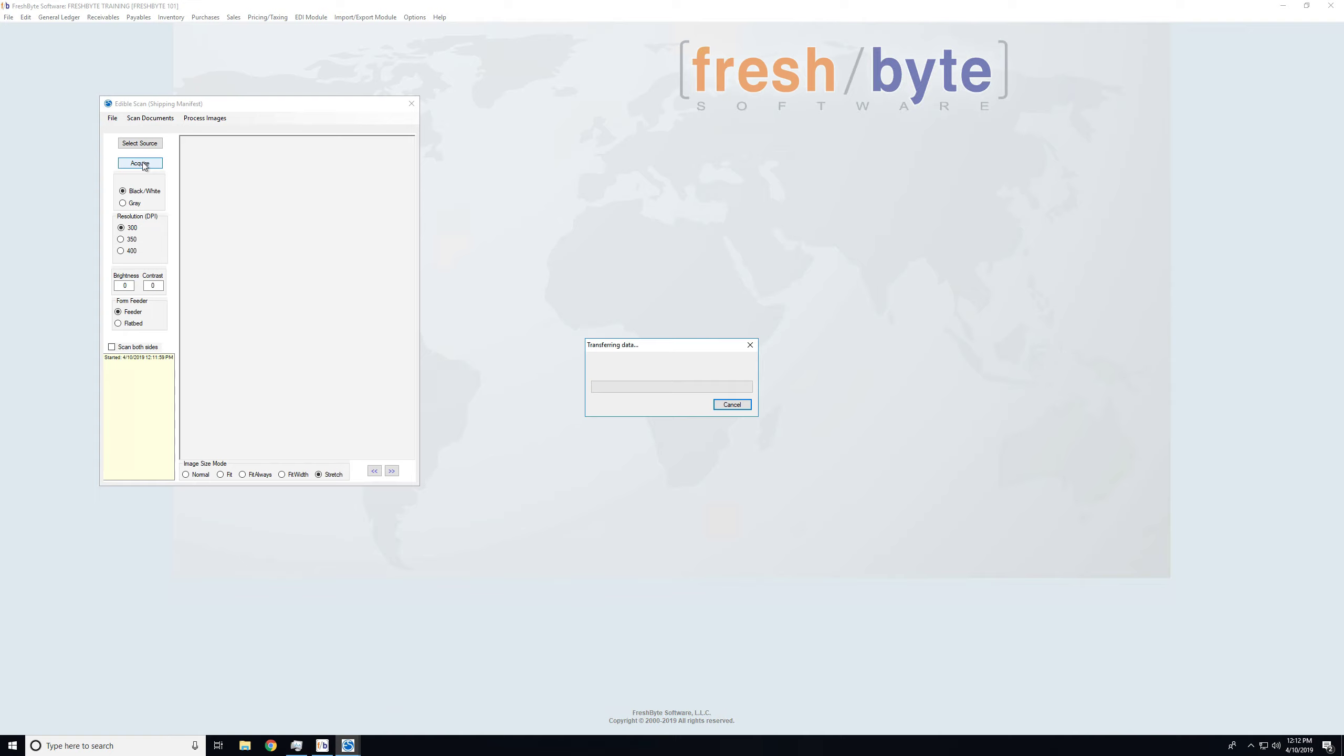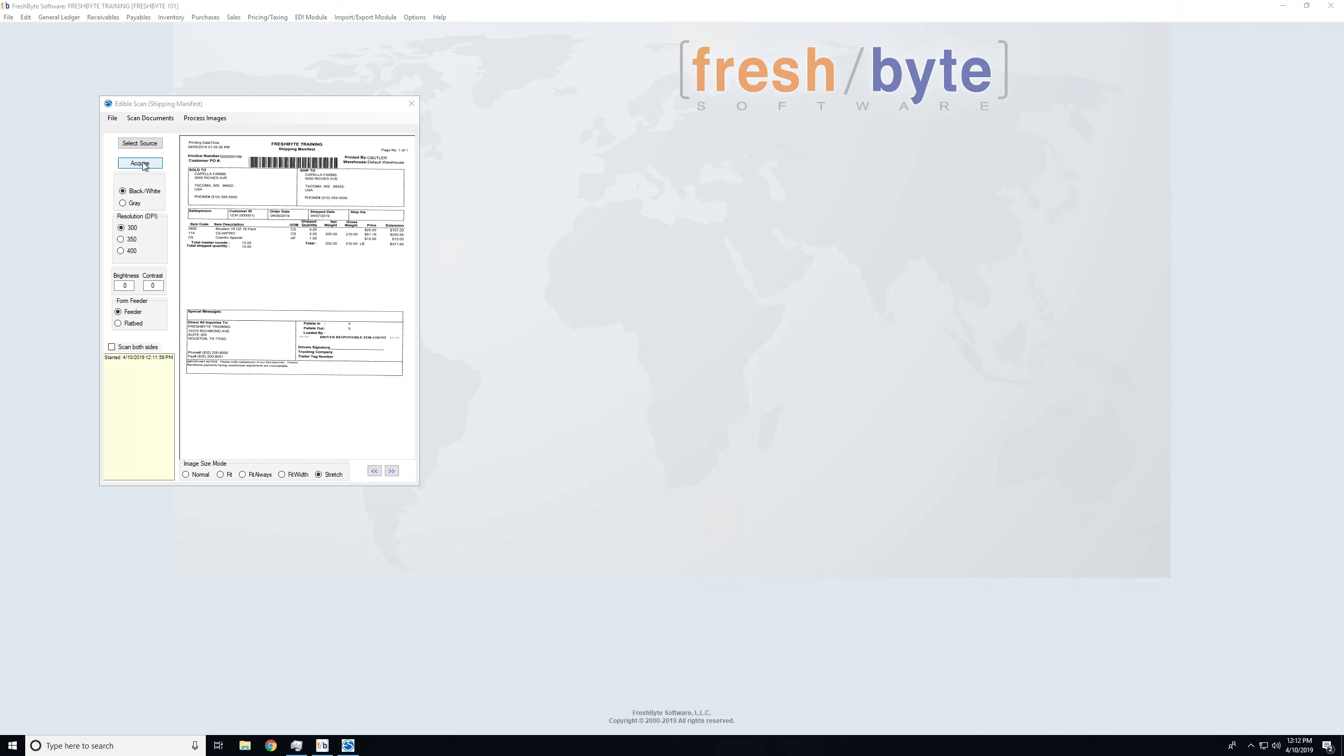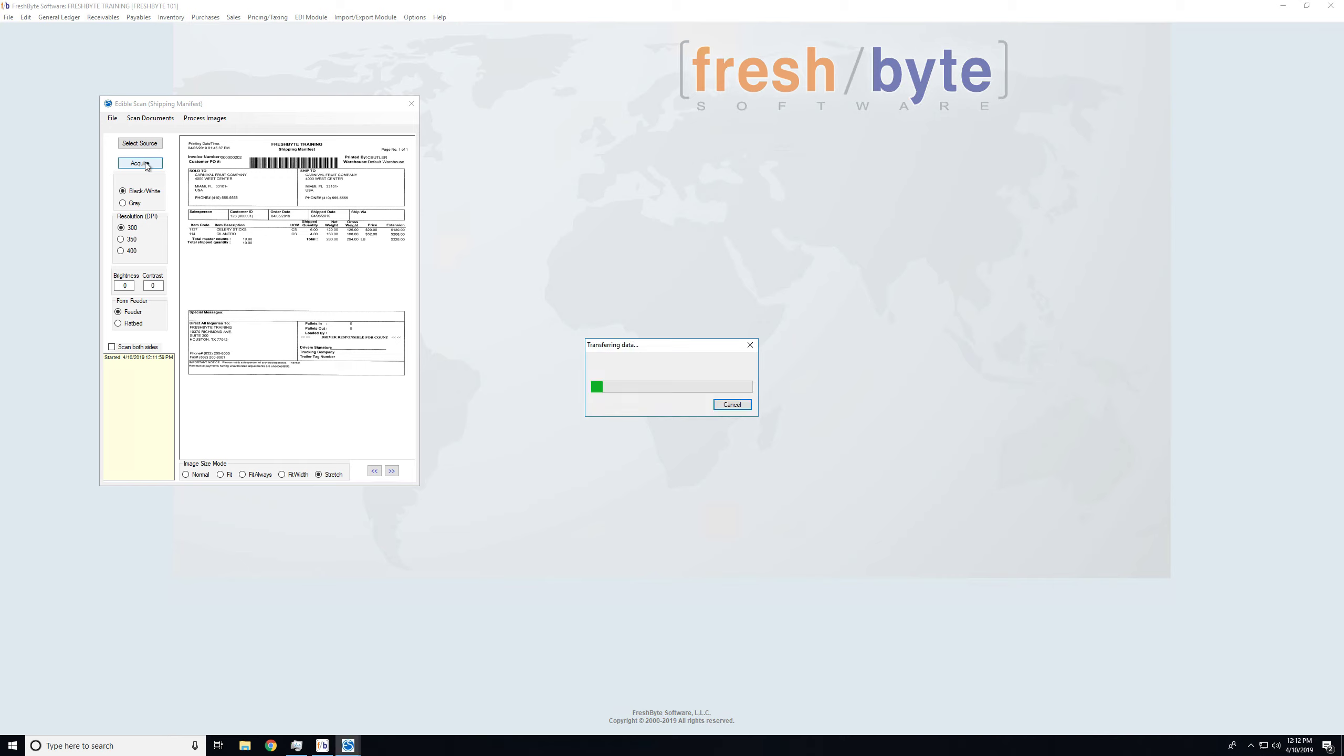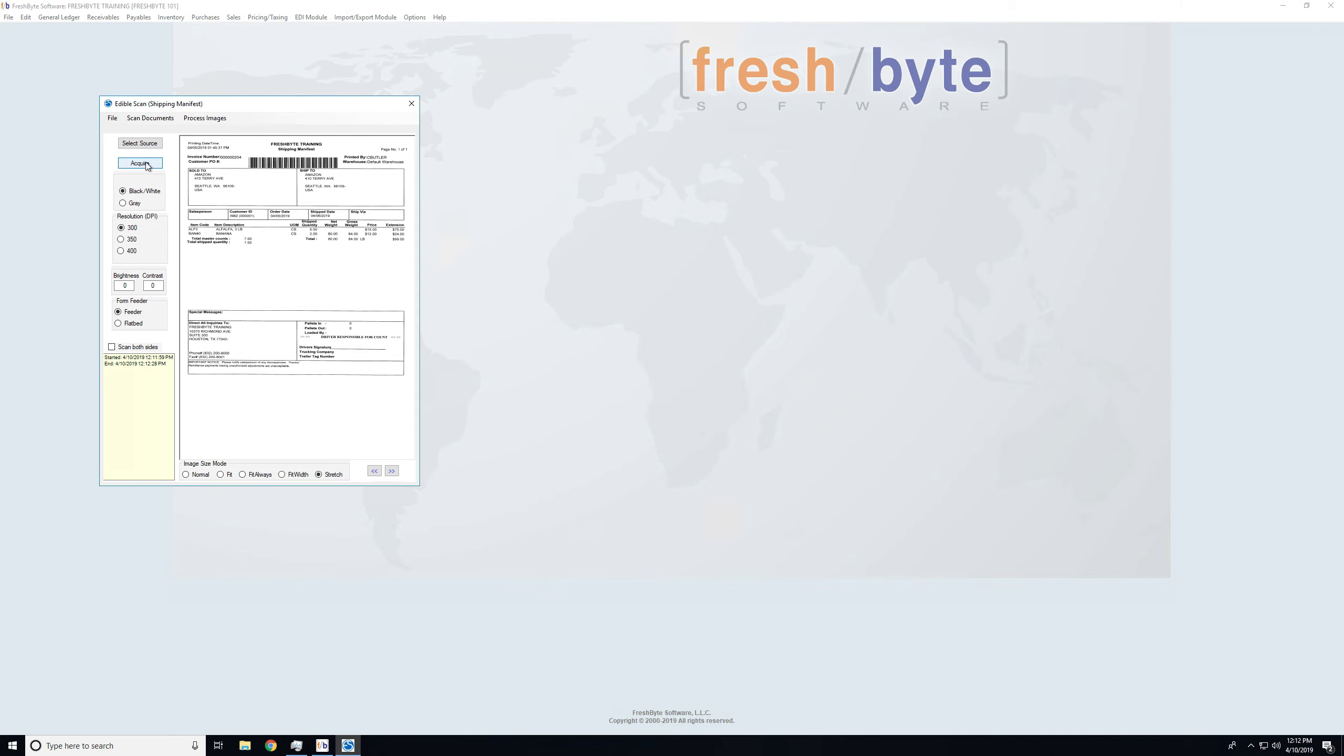It is important to note that based on your scanner, that will determine the speed these are scanned in. I'm using a basic desktop scanner, not very powerful, so it is a little bit slower. If you choose something like Fujitsu, those do scan very quickly. We have some customers that are scanning upwards of a thousand invoices a day into the system.